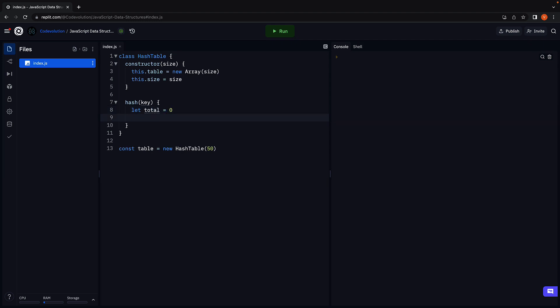Let's begin by creating a total variable initialized to zero. Next, add a for loop that iterates over each character in the key and adds the character code to the total.